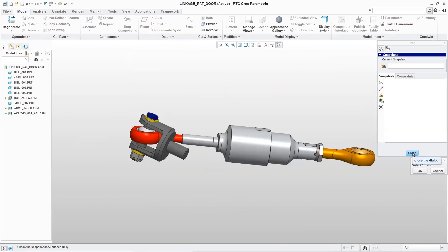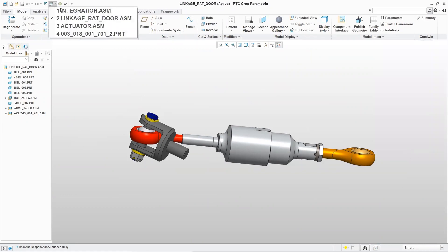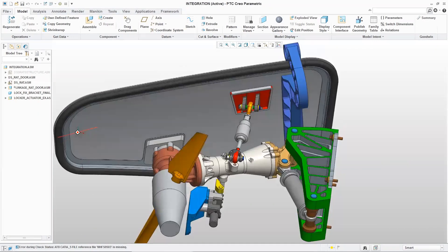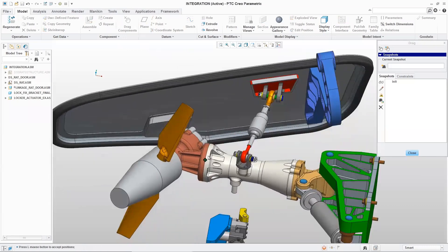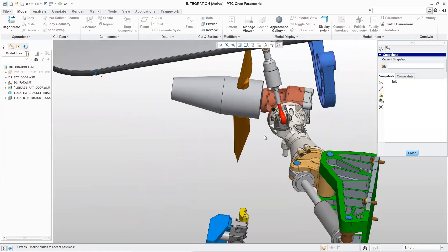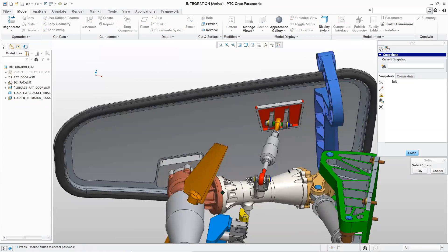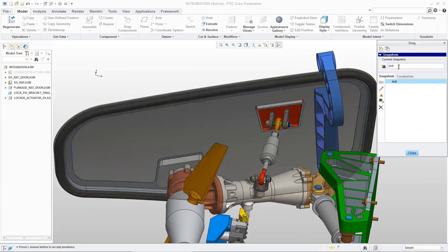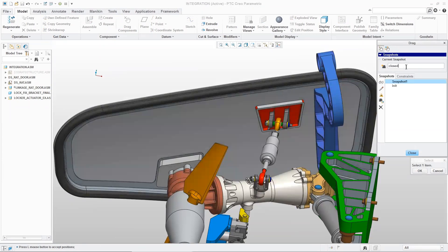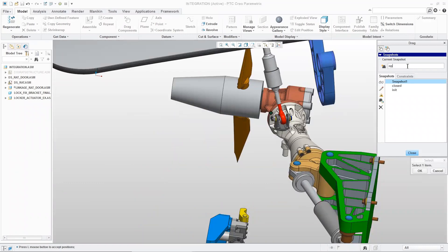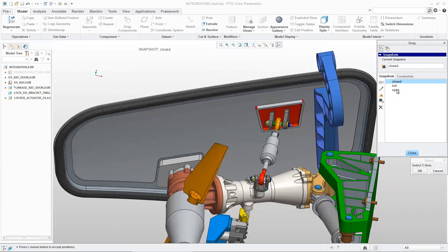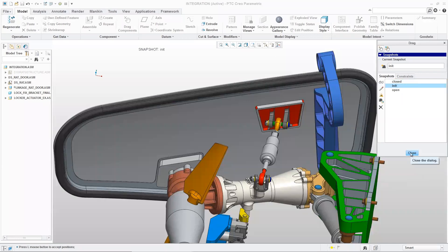Now that we've made these changes, what does that mean back in the main assembly? We stop back there and regenerate for the different changes we made. Using drag components, if we move the turbine, all the other components react based on how we defined the linkage and the pin joint — everything looks good. We also have snapshots: at particular moments in space, you can take a snapshot and remember that configuration. We take a 'closed' snapshot, drag it open, take an 'open' snapshot, and can simply toggle between them to position the assembly however we need.